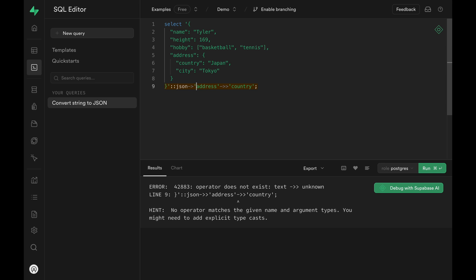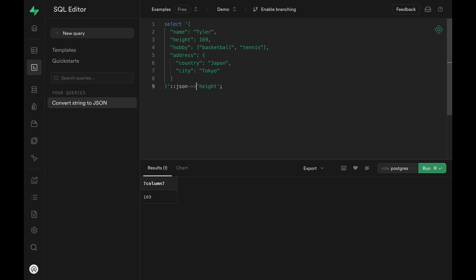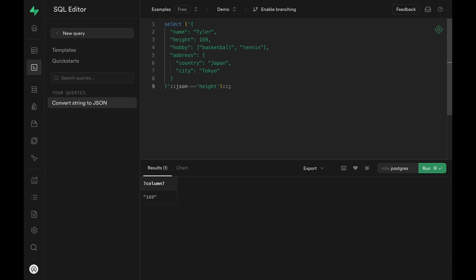Now if we want to access the number property within a JSON object, we can use the double arrow and also typecast it.